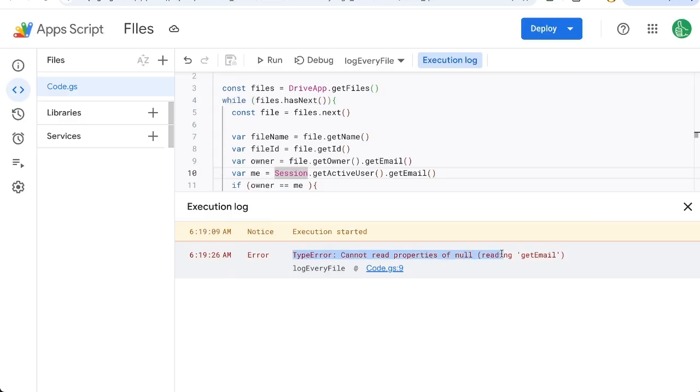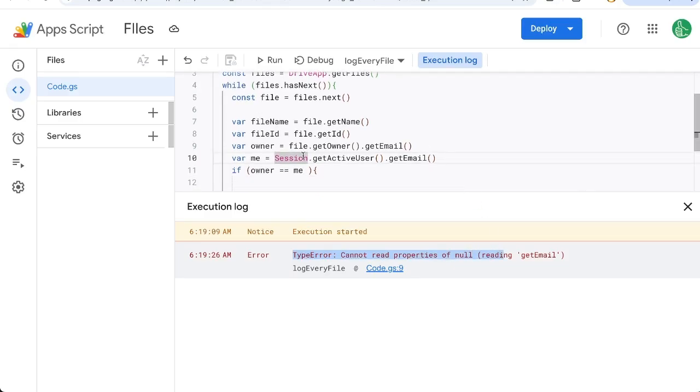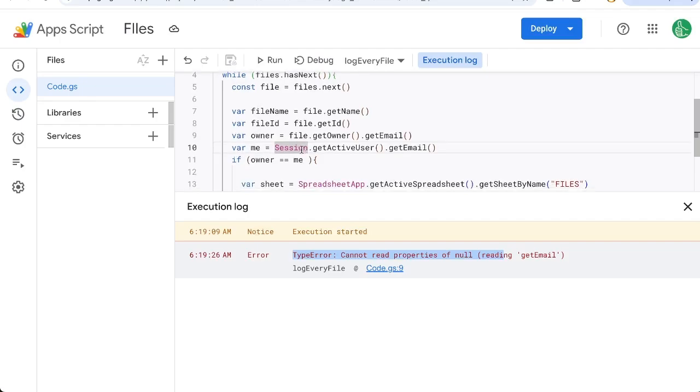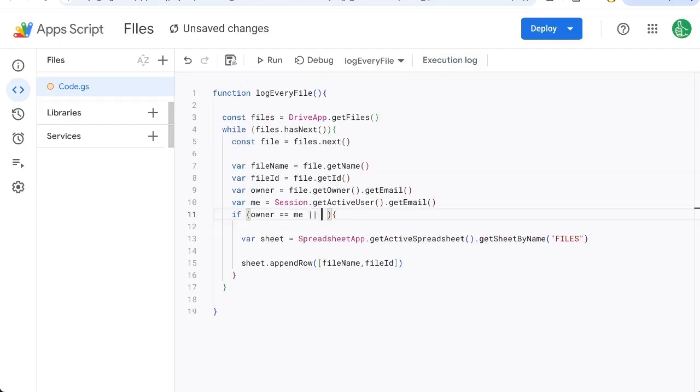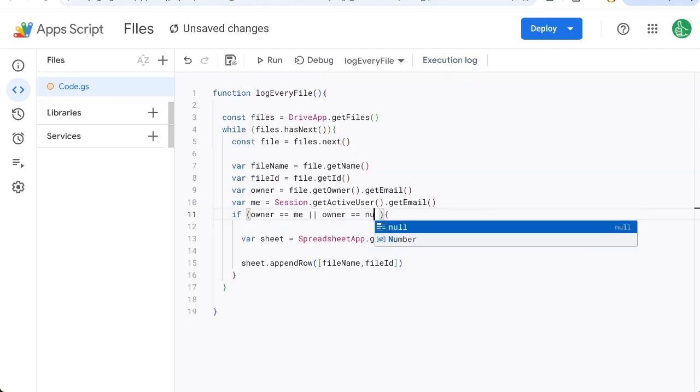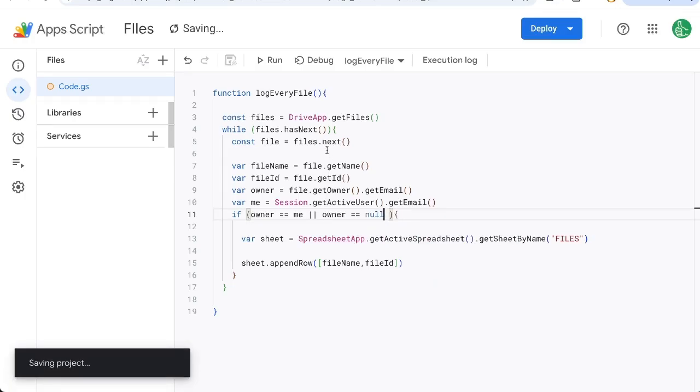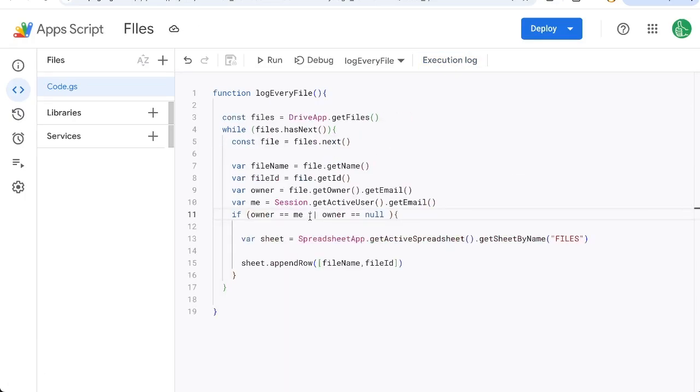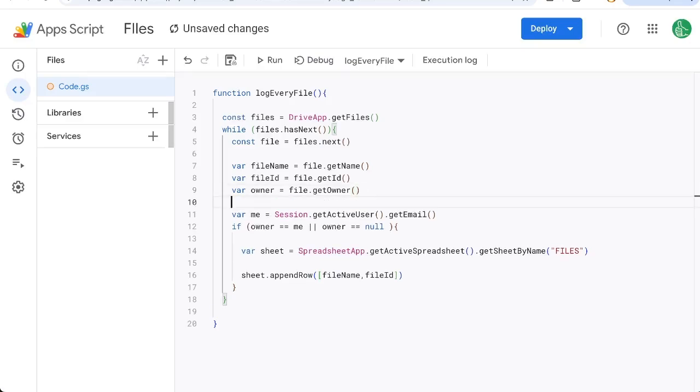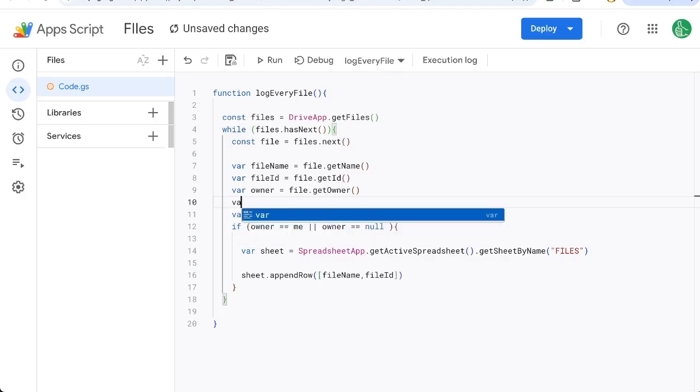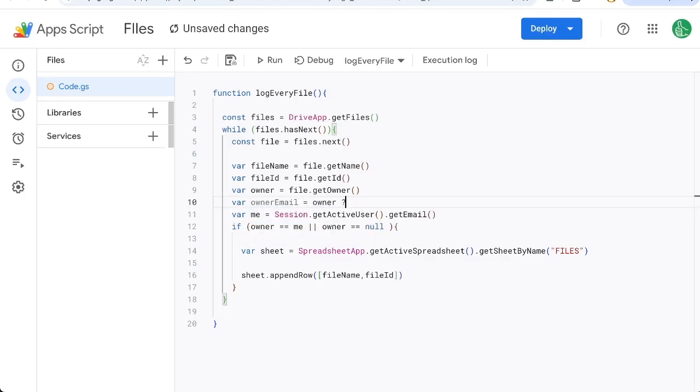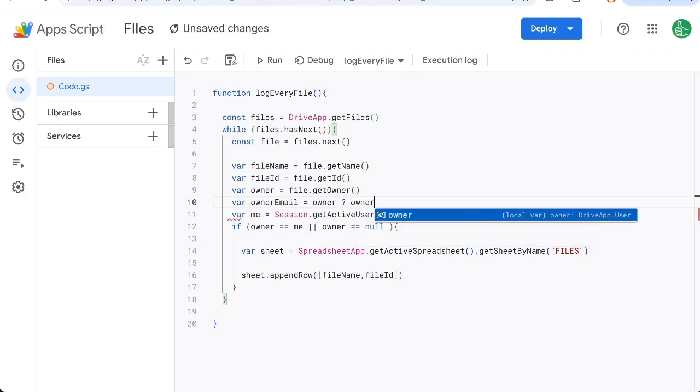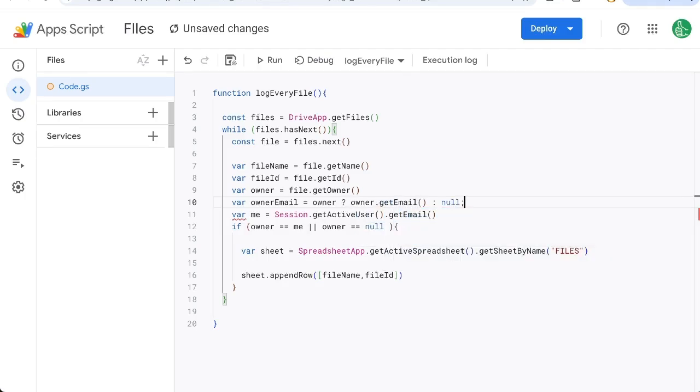Cannot read properties of null. So there are going to be some files that we don't have access to that are still in our file. We can't access who the email is. So if the owner is me or owner is equal to null, let's log those. So instead of this or owner equals null, we want to do this. We need to set up that if there is no access, we can still just put null. So ownerEmail equals owner question mark owner.getEmail null. So what this is going to do is it'll just put the null if there is no owner.